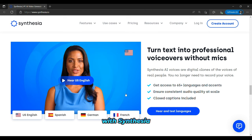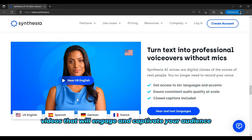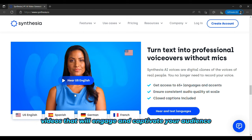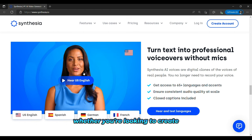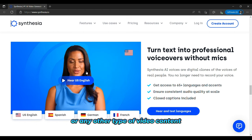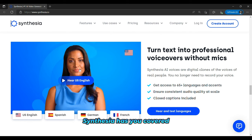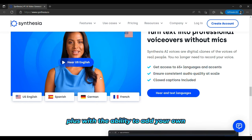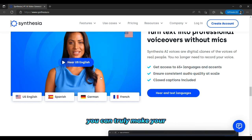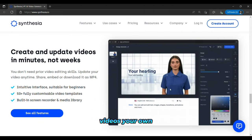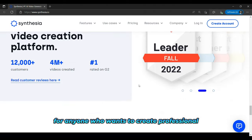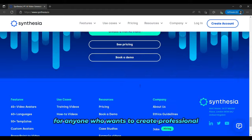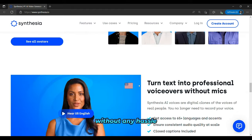With Synthesia, you can easily create high-quality videos that will engage and captivate your audience. Whether you're looking to create marketing videos, explainer videos, or any other type of video content, Synthesia has you covered. Plus, with the ability to add your own music and effects, you can truly make your videos your own. Overall, Synthesia is an excellent tool for anyone who wants to create professional-grade videos quickly and easily without any hassle.